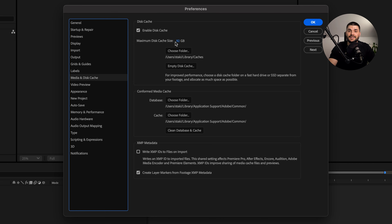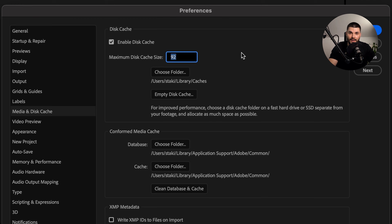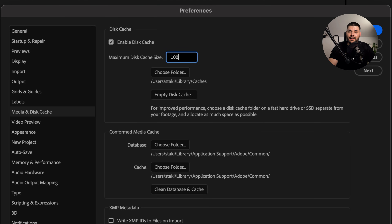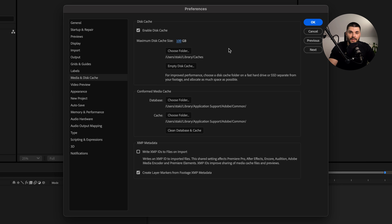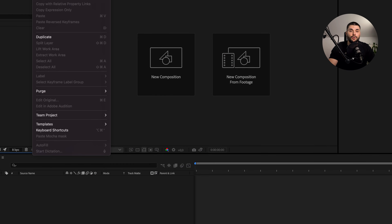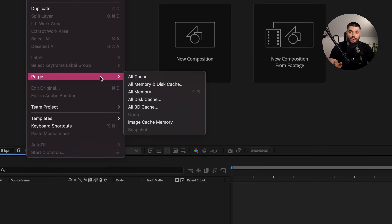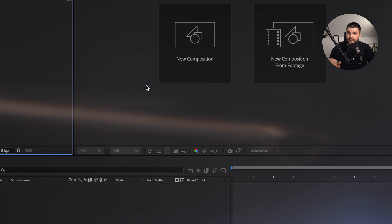Set your disk cache to at least 100 gigabytes, ideally on an SSD, to keep After Effects snappy by storing more pre-rendered previews. And once you're done with the project, clean up that cache by going to Edit > Purge > All Memory & Disk Cache.